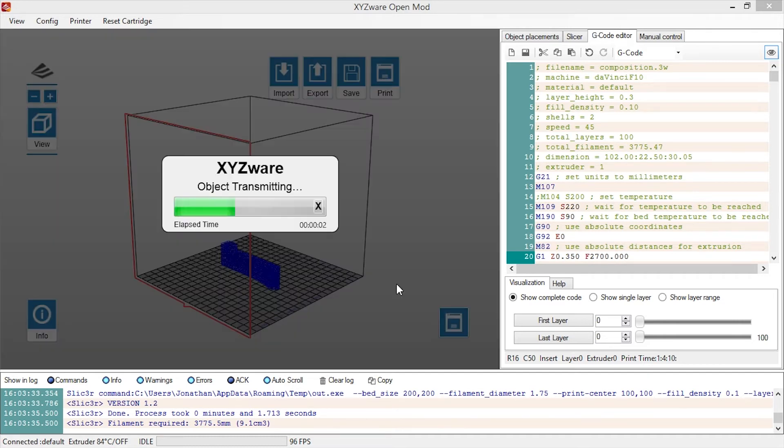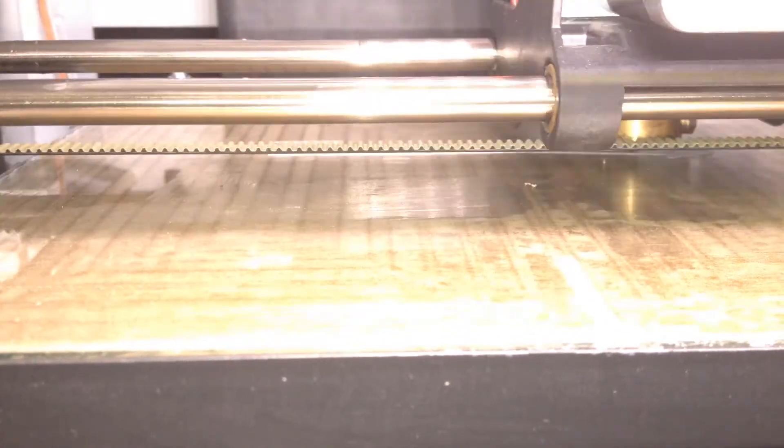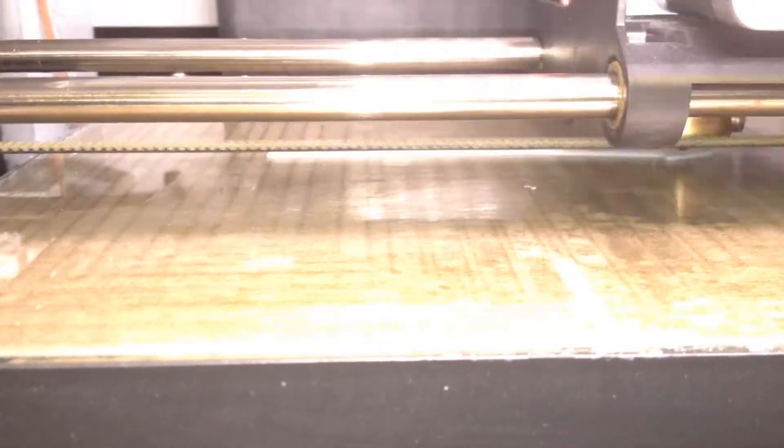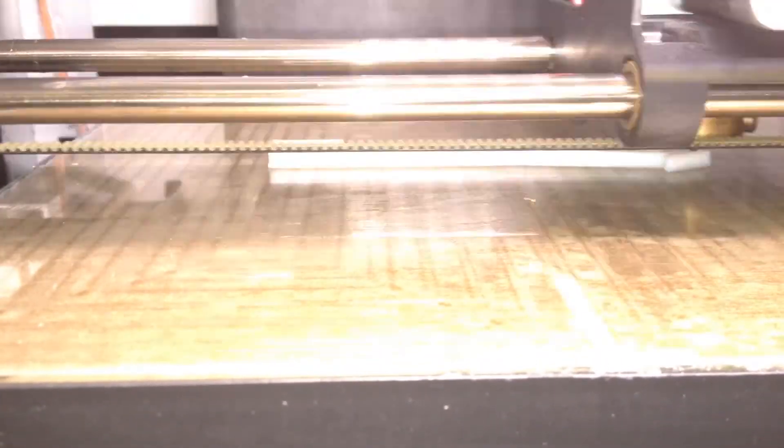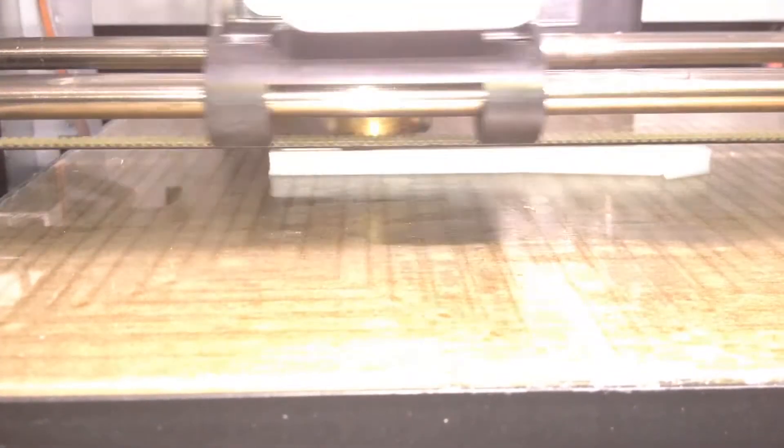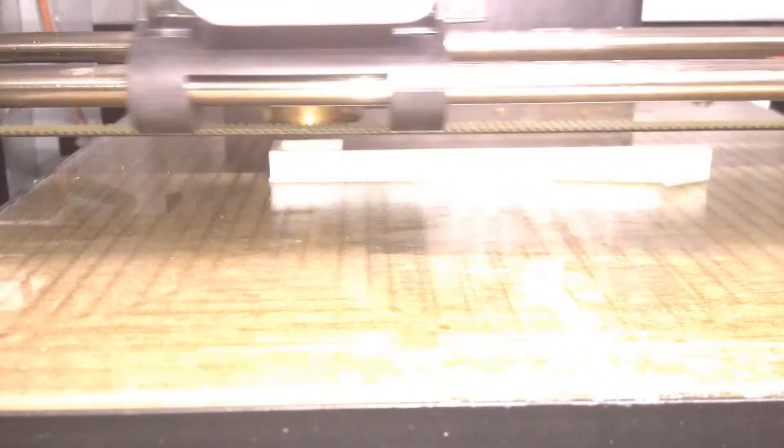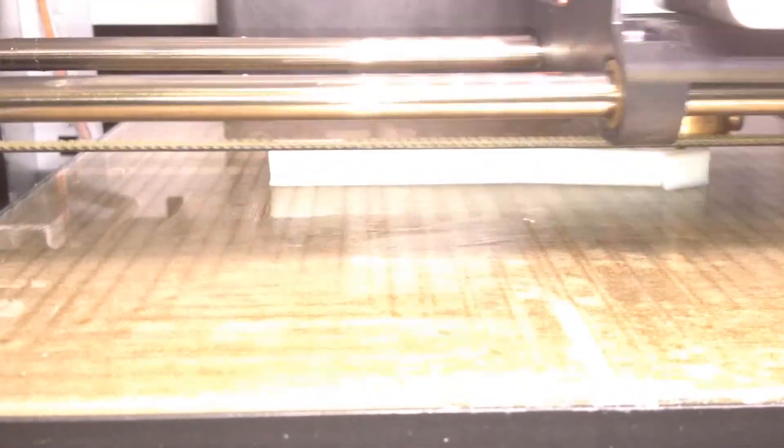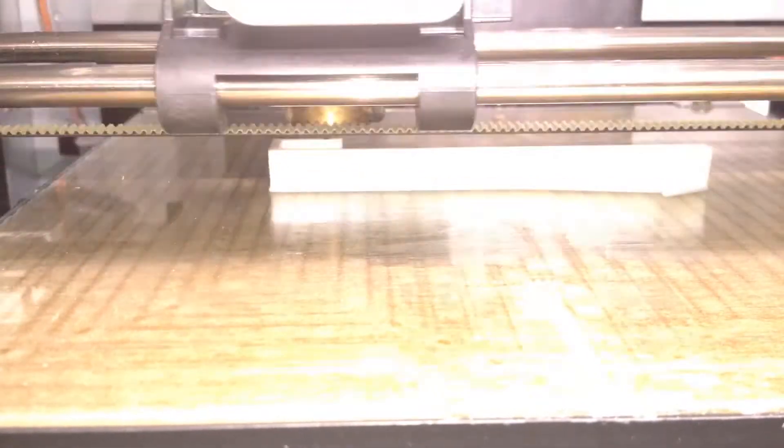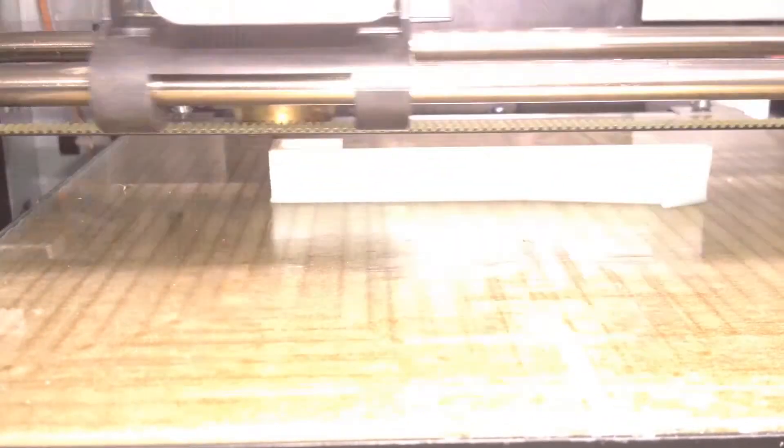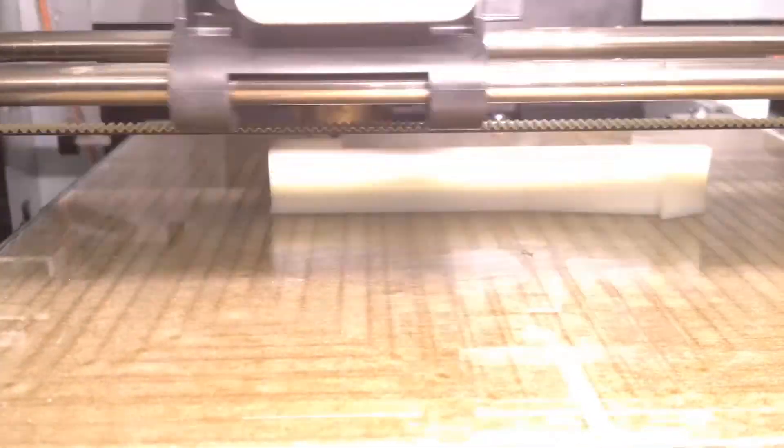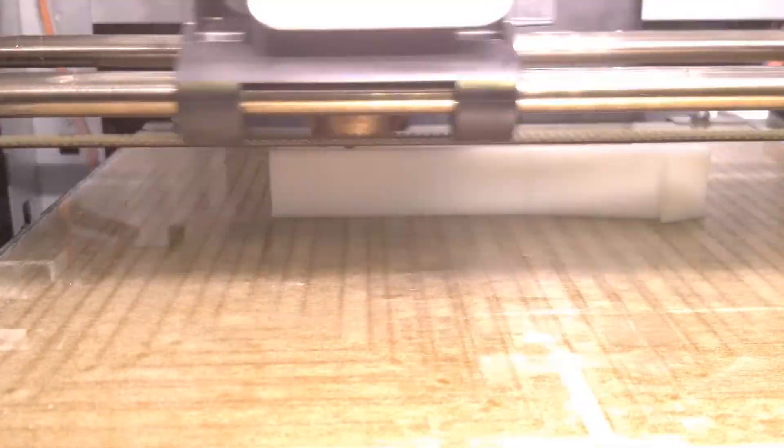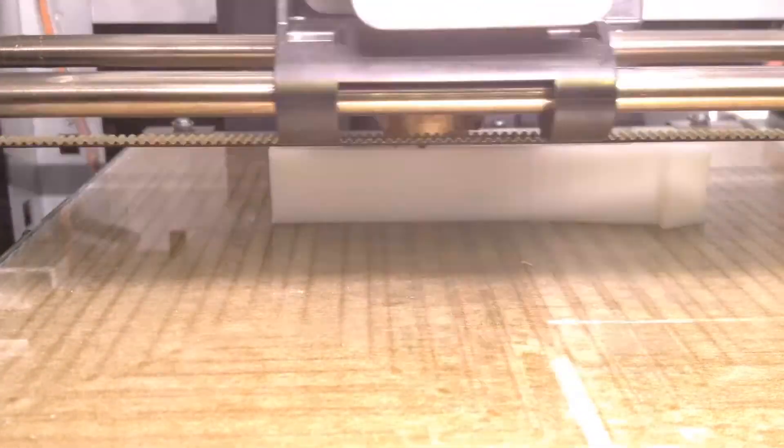So now the object is transmitting to the DaVinci printer, and let's see how it looks. So the video footage you are seeing right now is a time-lapse footage of the 3D model being printed. The footage has been sped up by about 100 times, so you don't have to sit through 40 minutes of boring video. The thing moving back and forth is the print head, which is extruding ABS plastic at about 220 degrees Celsius. And that's what I set in the G-code just before.